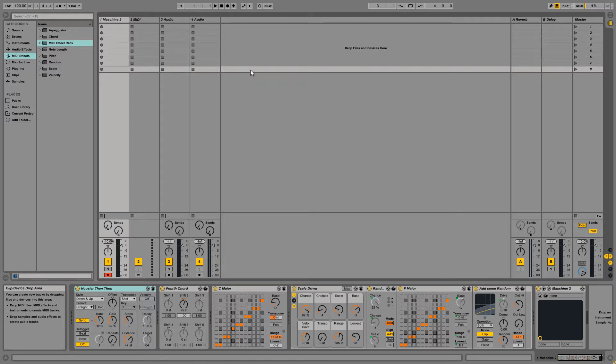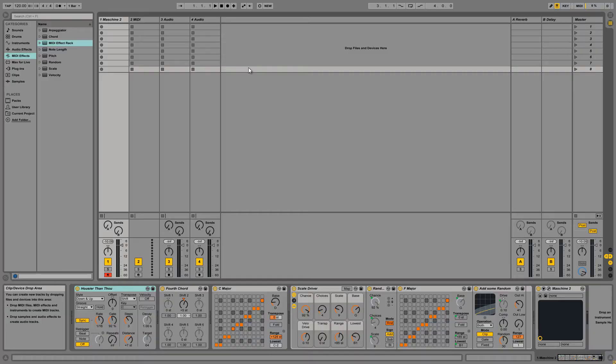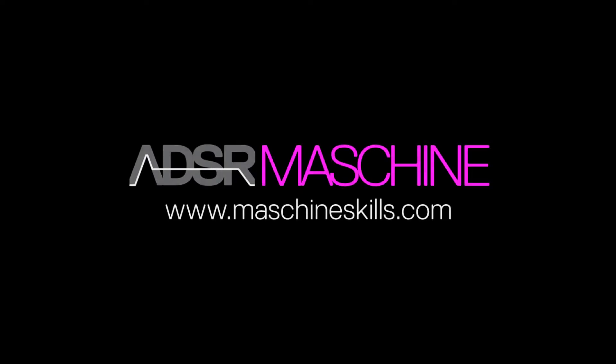Alright, I hope you guys like this video. If you do, please check out our website at Machineskills.com and I'll see you next week. Thank you.